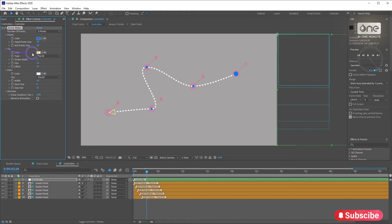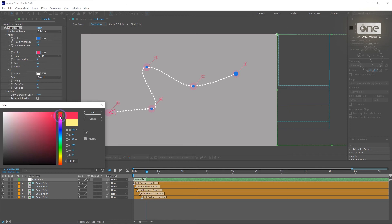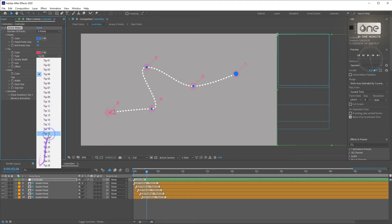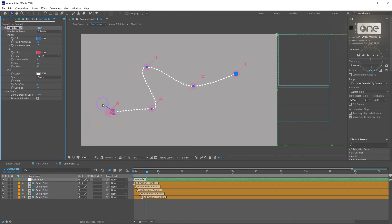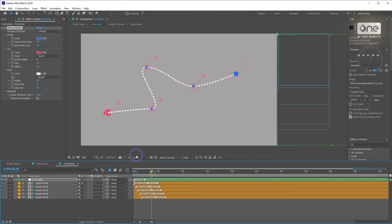Here you can find the tips options. For example, the types, colors, size, and the stroke size.